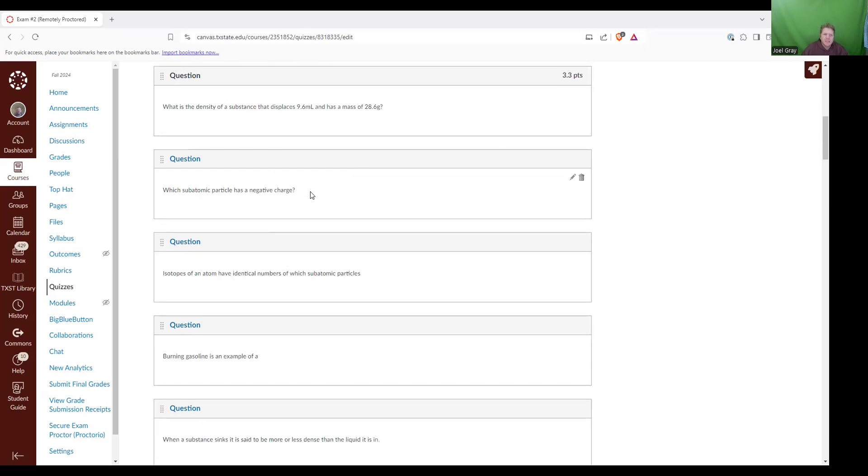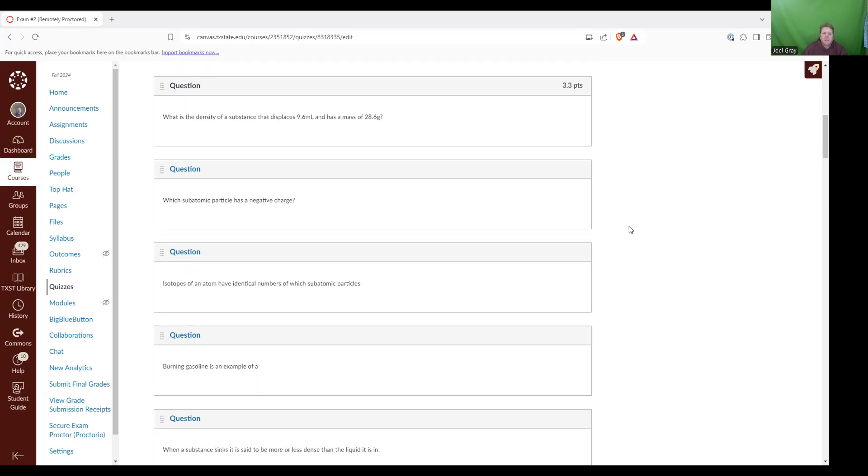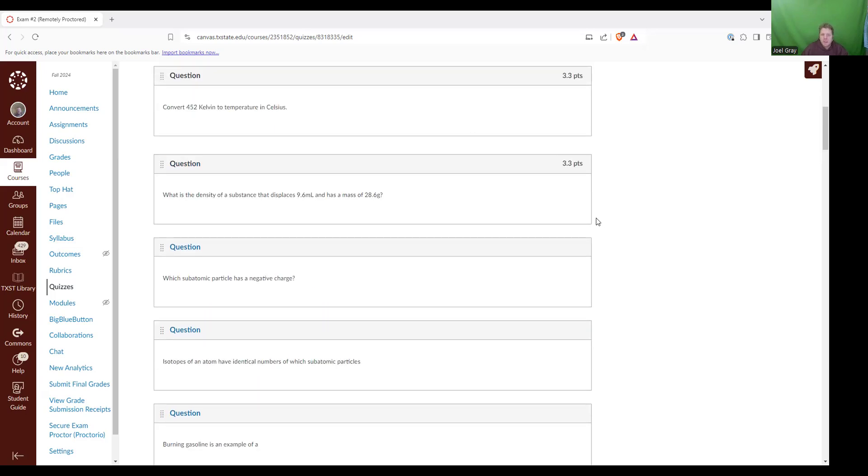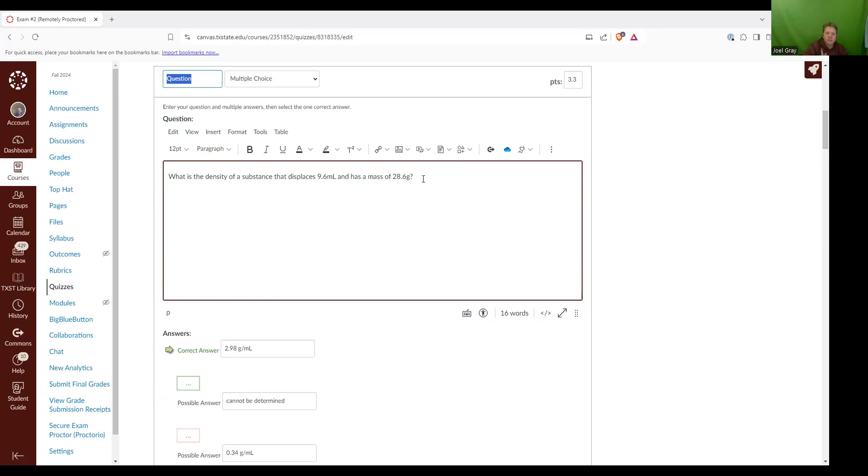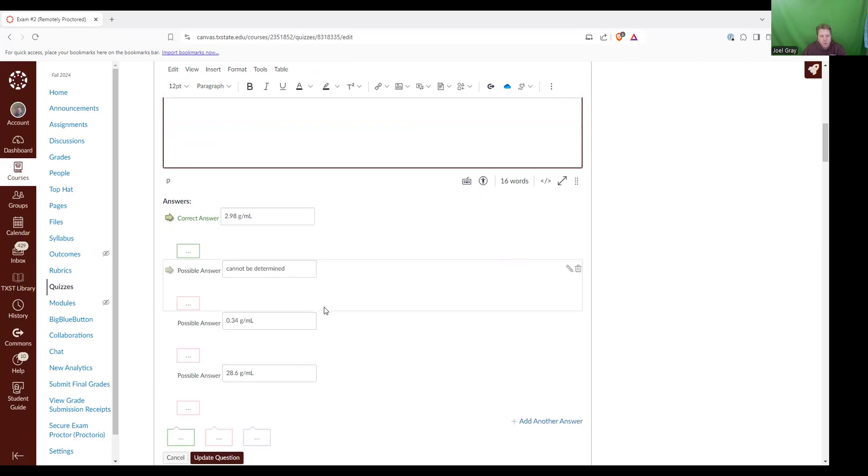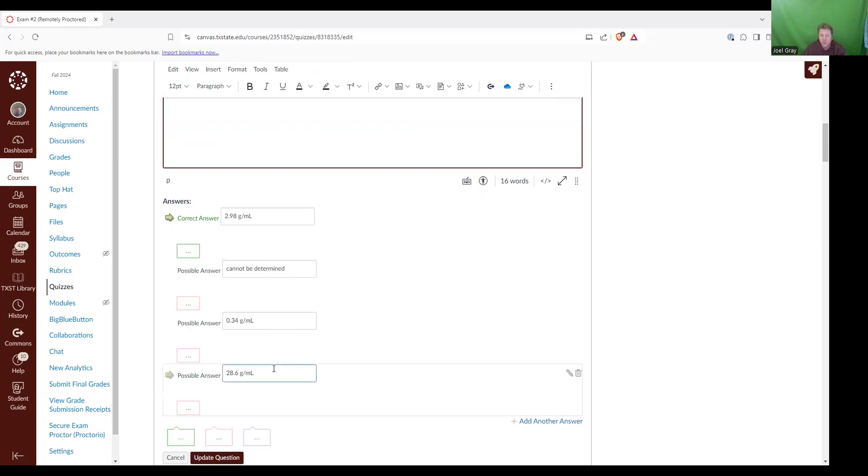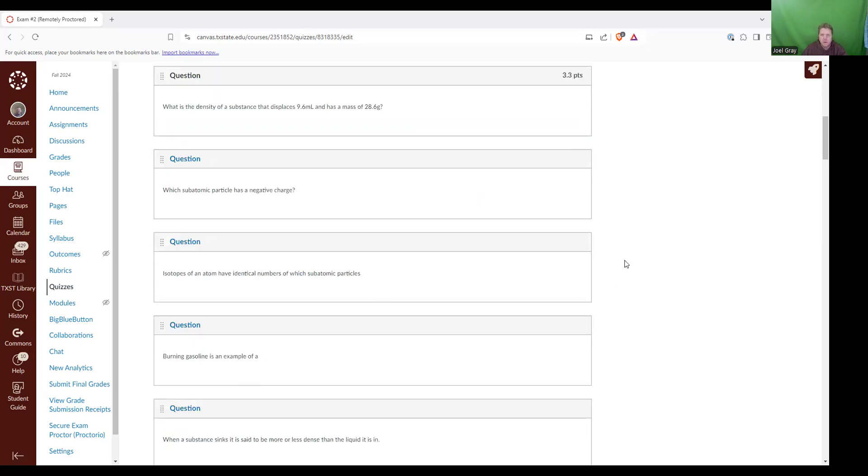What is the density of a substance that displaces 9.6 milliliters and has a mass of 28.6 grams. So I open this question up, 9.6 mils, 28.6 grams. So we're asking about density. So that's going to be your mass, which in this case is 28.6 divided by your volume, which is 9.6. And for that I get 2.979. So I'm effectively getting 2.98 grams per milliliter, which is the best answer here.